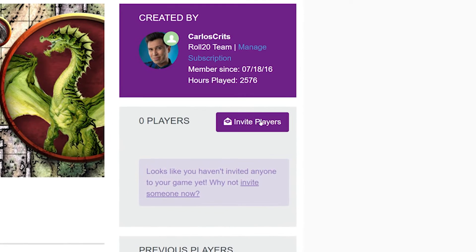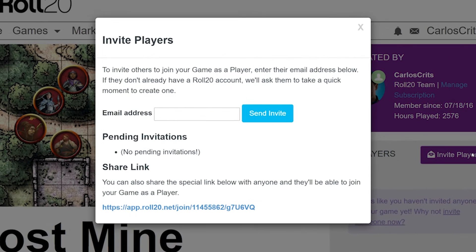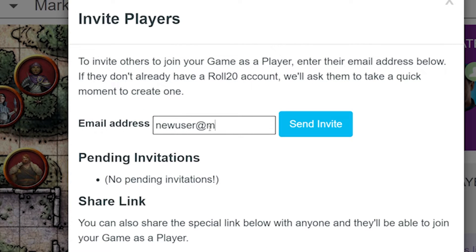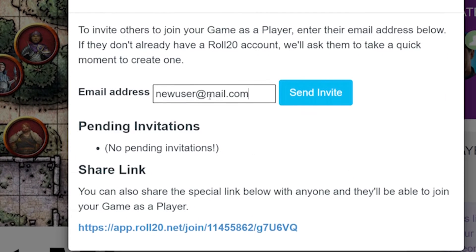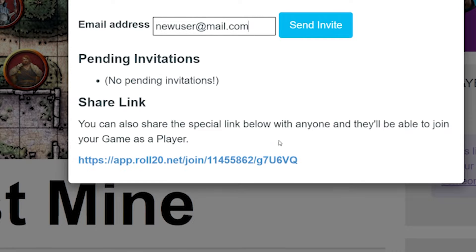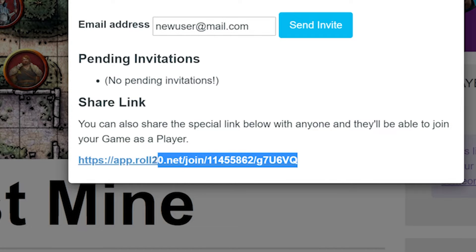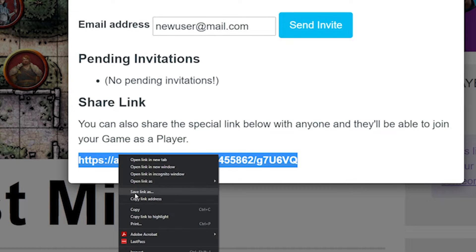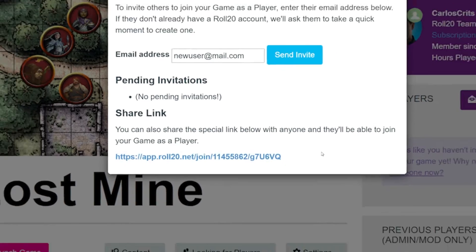Now every game you create on Roll20 will come with an invite link. As long as a player is logged into their free account on Roll20, once they click that link, they'll be added to your game. So you can either email your players this link by typing in their email, or you can copy the link in the share link section and send it to them another way. Just remind them that they'll need to be logged into their free account before clicking the link.